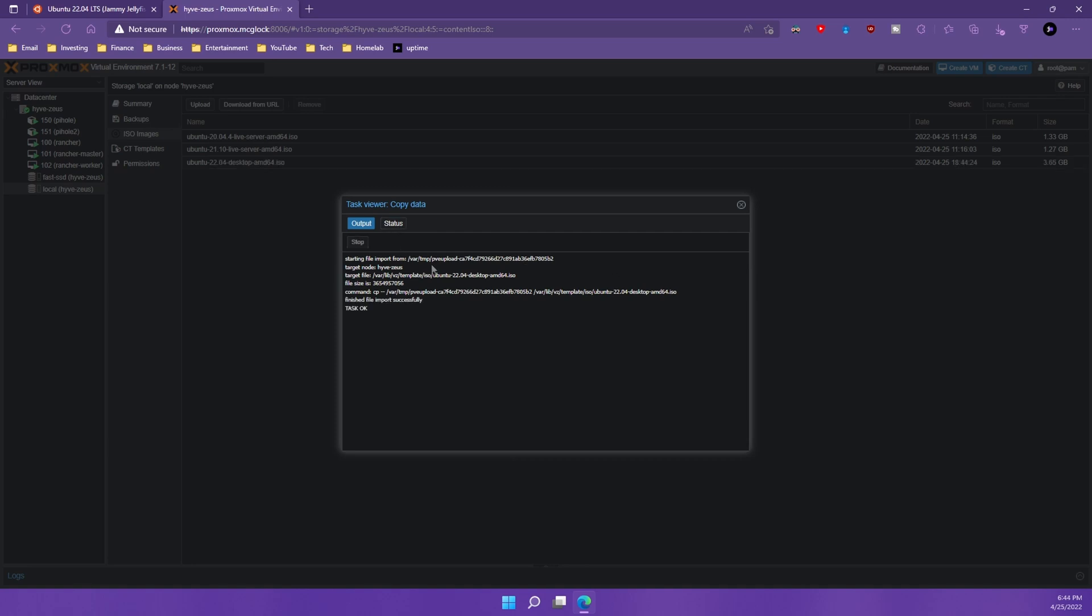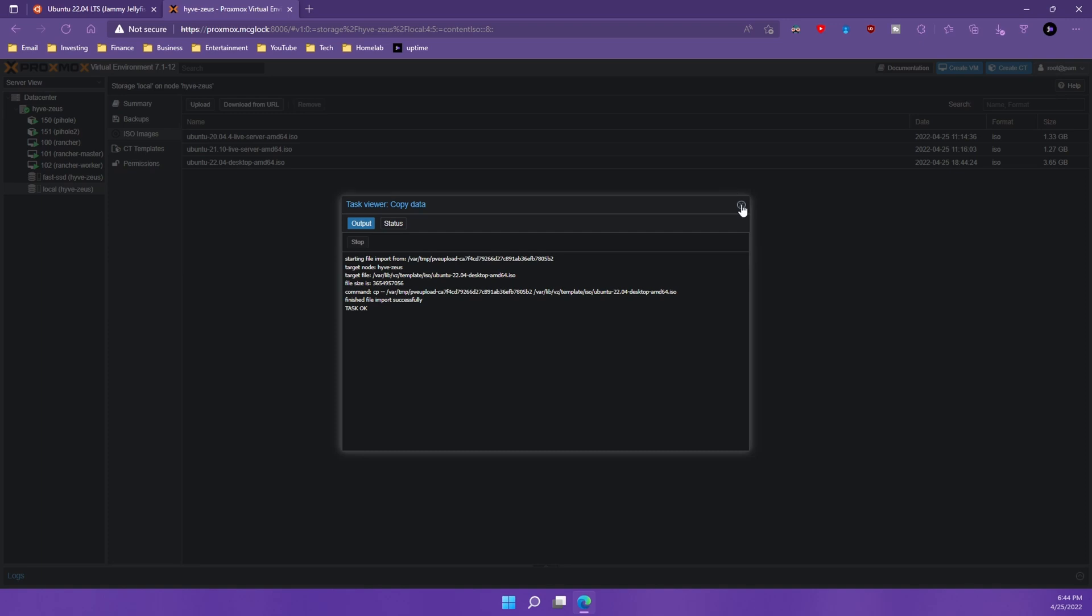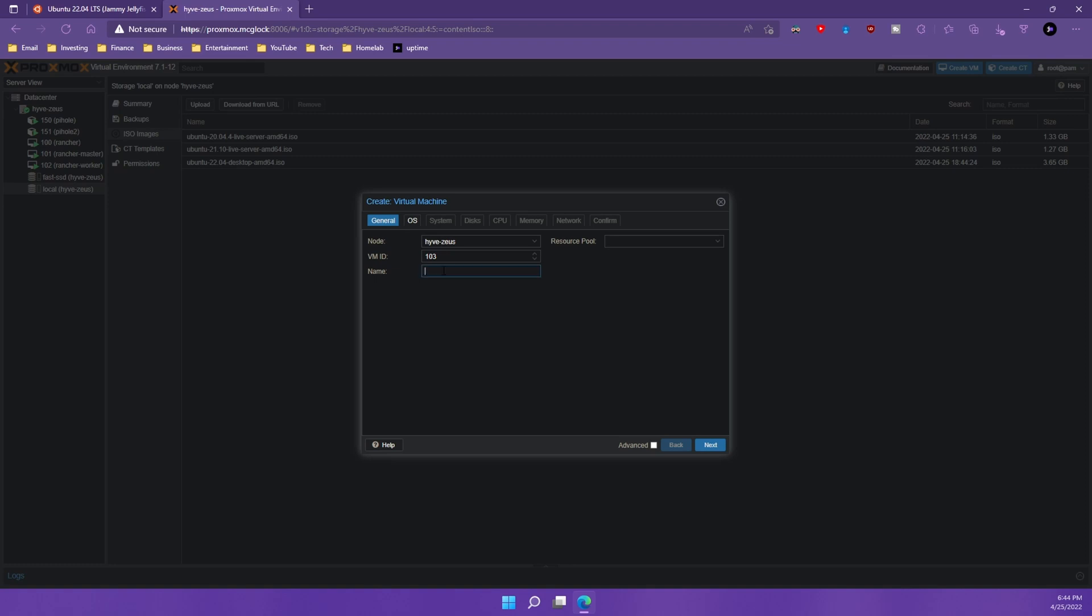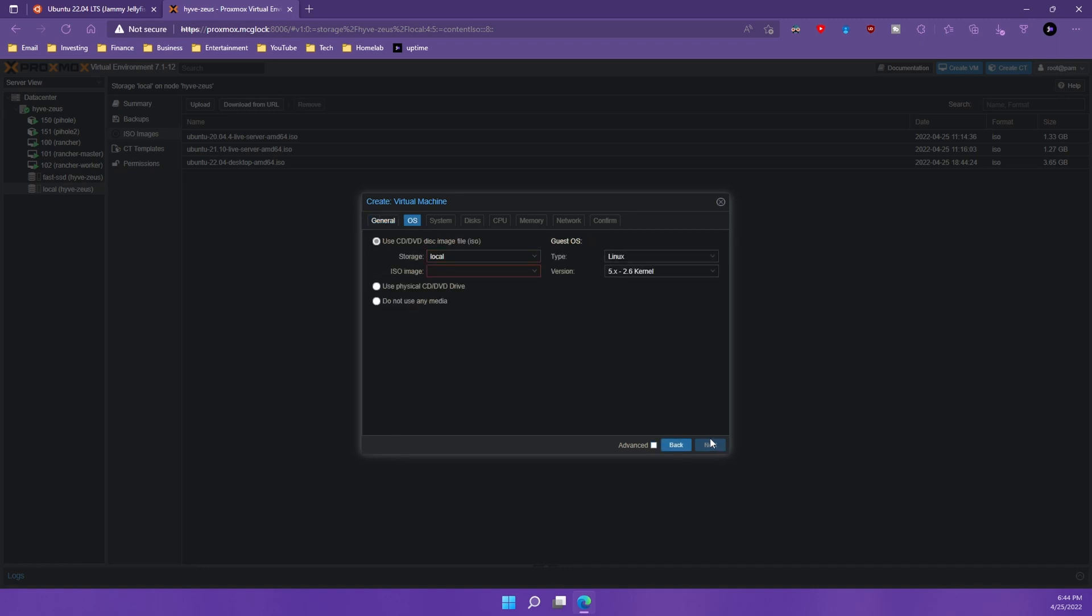All right, now that we're all set with that, we're going to close out of it and we can see that it's been uploaded here. Now what we're going to do is we're going to want to create a VM for our Ubuntu instance. So I'm going to come up here to the top right and hit create VM and we're going to name this Ubuntu 2004 demo. Here we go. And we're going to hit next.